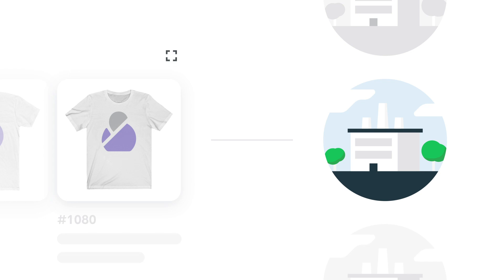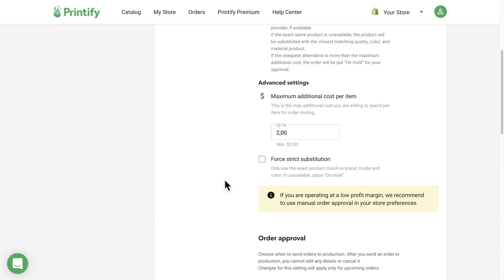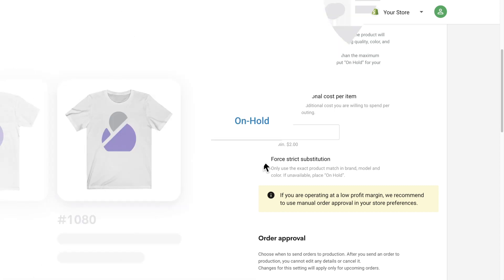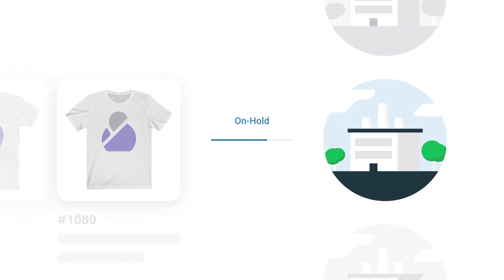Please note, this also means that print areas can be slightly rescaled due to product differences. You can choose to only get your exact product match by enforcing Strict Substitution in the Advanced Settings, here. The order will be sent to production according to your order approval settings.